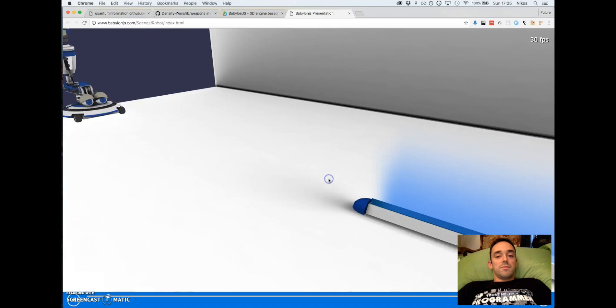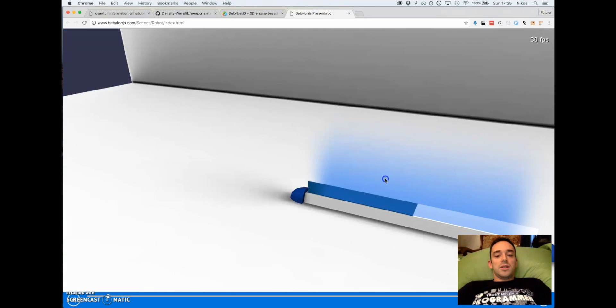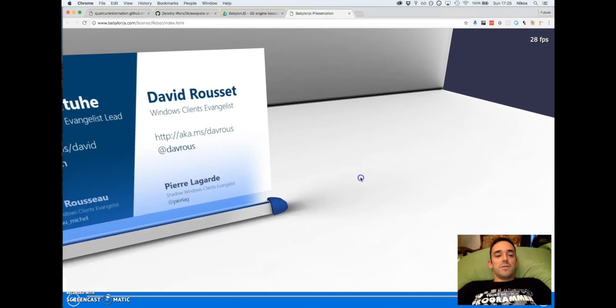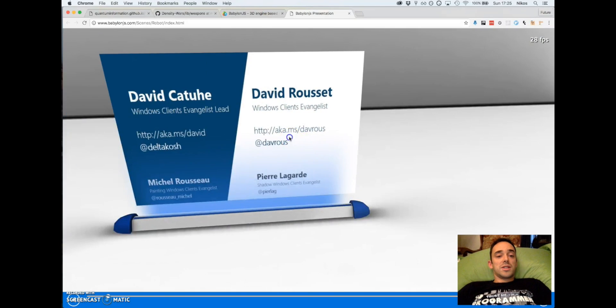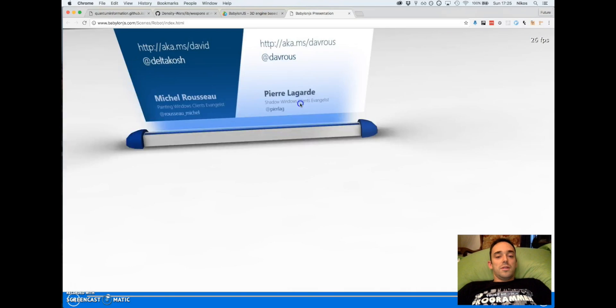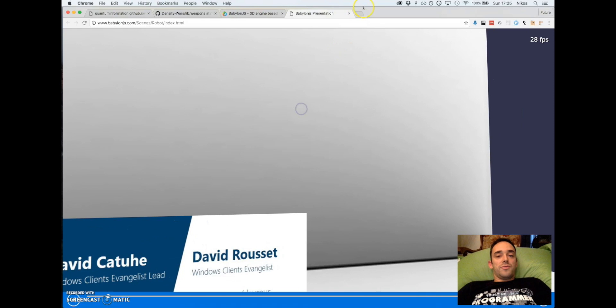We have some 3D things and we have a business card made with this framework.